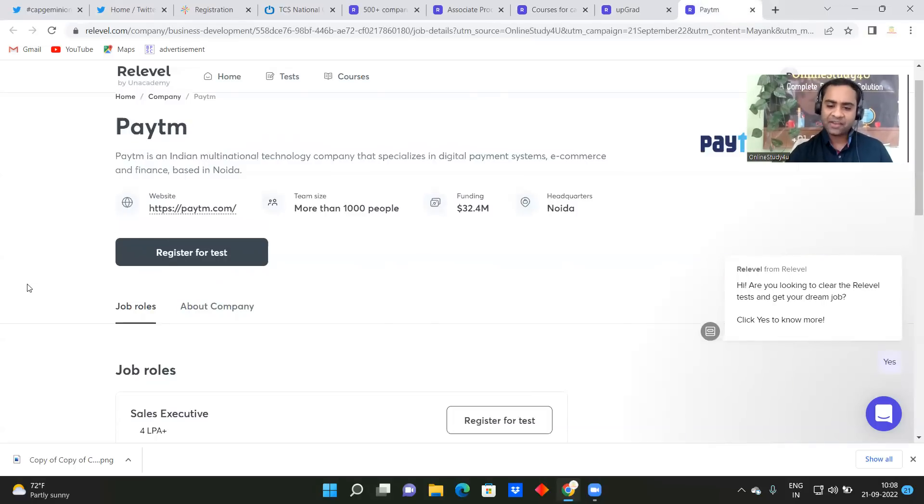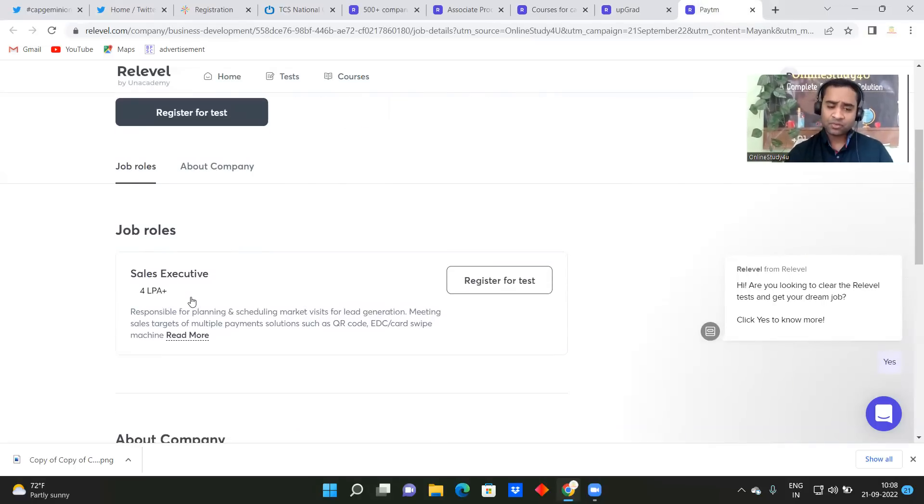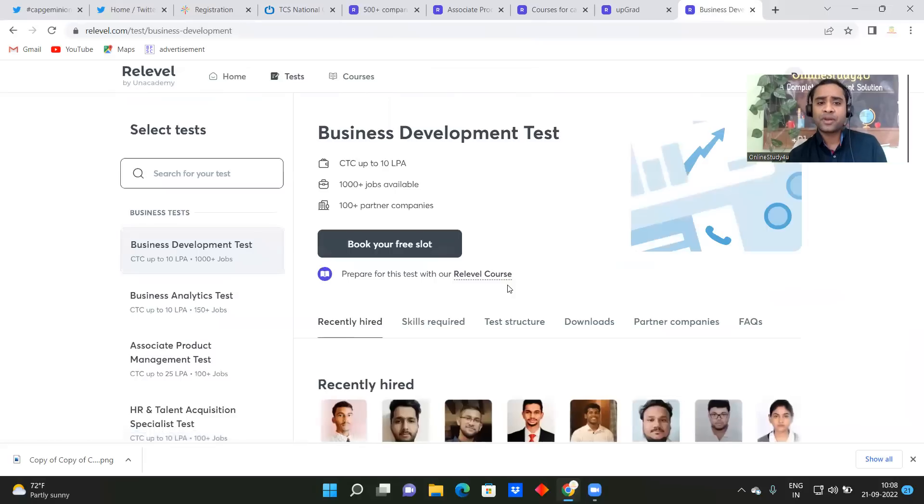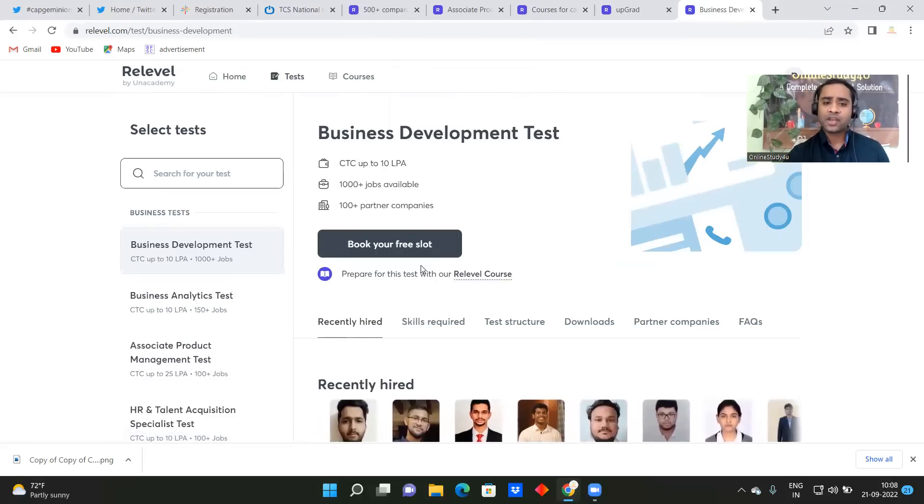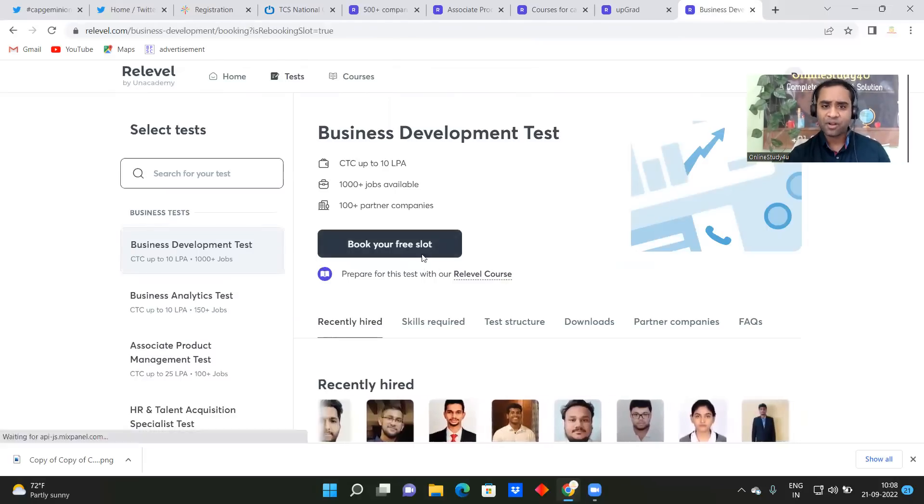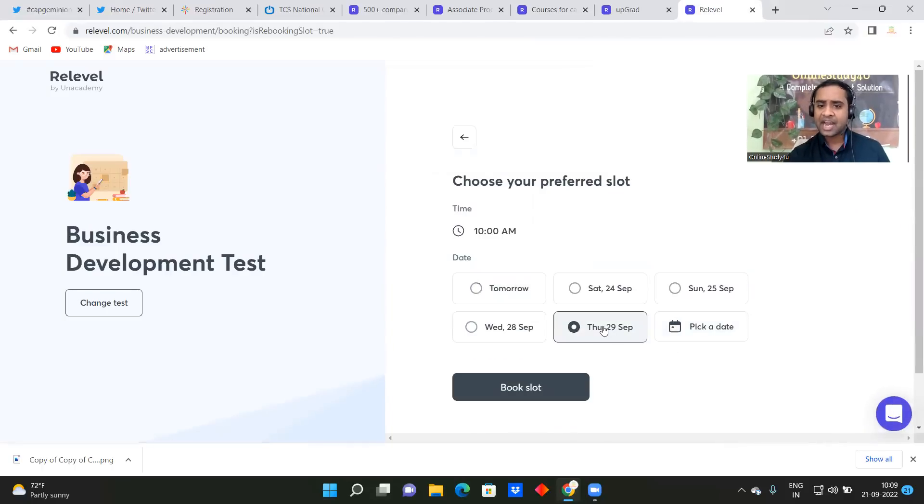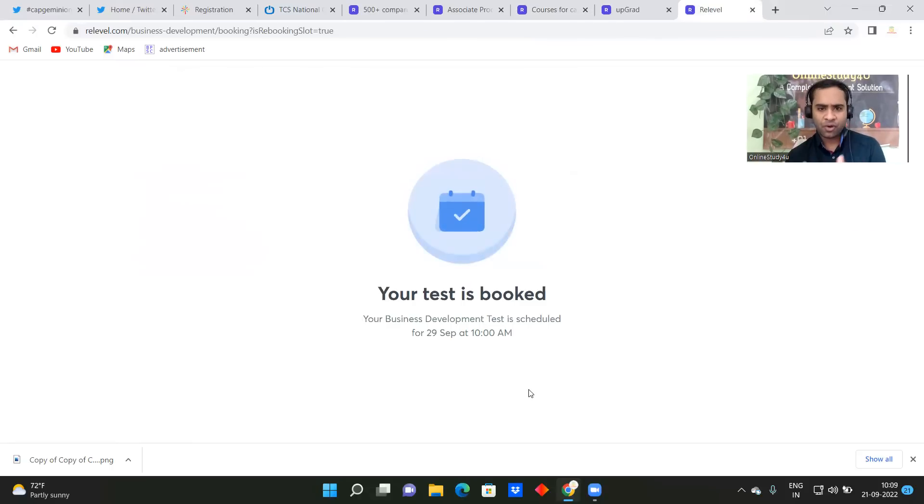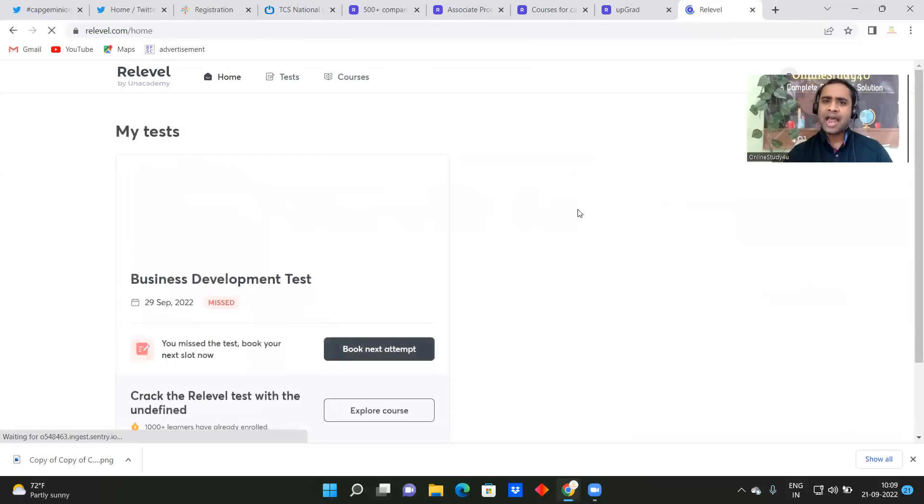So Paytm is hiring for the sales executive and the package which is offered is 4 LPA. Okay, so you have to, so freely you can register for the test. Register, you can click over here and you will be able to register for the test. Okay, so book your free slot. So based on your date, like if you want today, tomorrow, or you can select a date, and from there you will be easily able to book the slot. And before that, definitely you need to log in. So the process is very, very simple my dear friends.